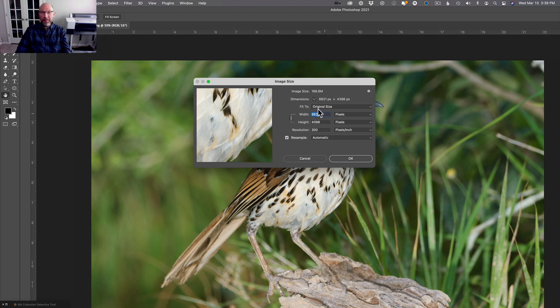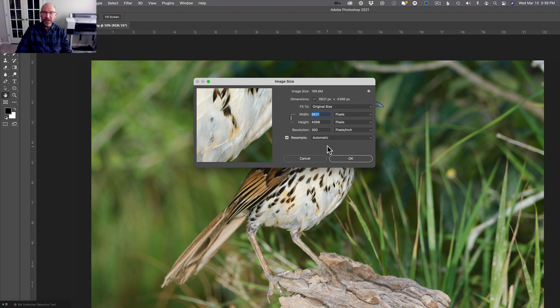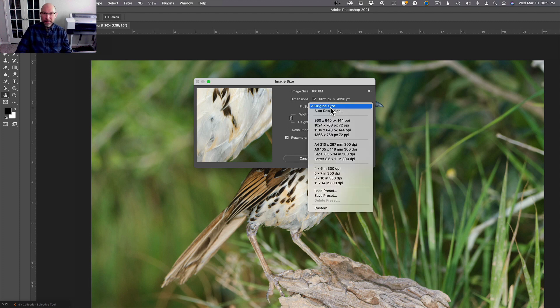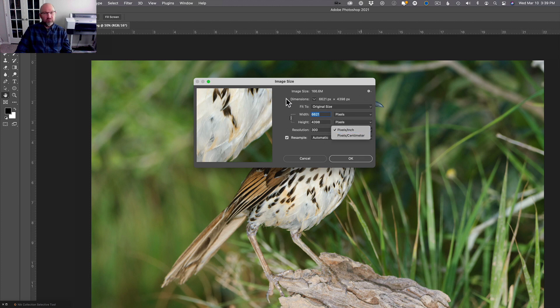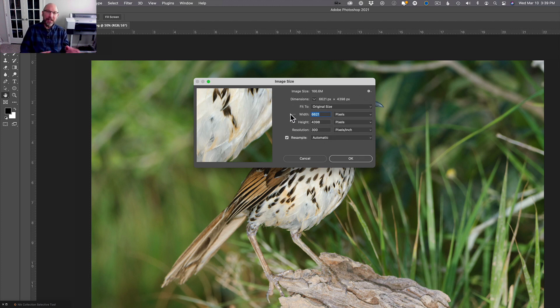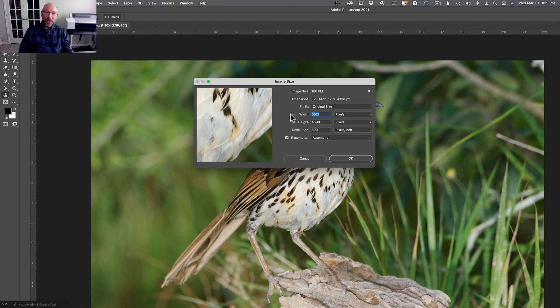Pretty neat, nice feature—just came out today, March 10th, 2021. Until next time, I'm Jason O'Dell, thanks for watching my video.